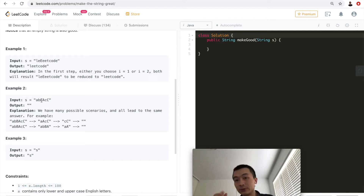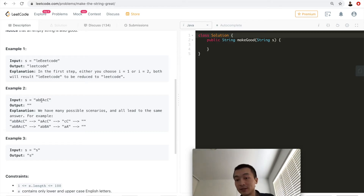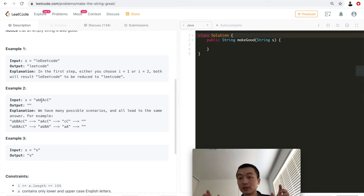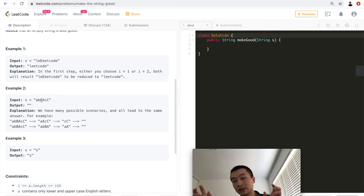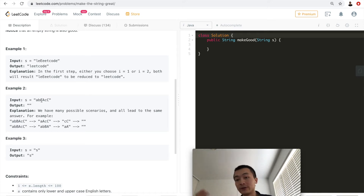The algorithm is: we use a stack and a for loop to go through the given string one character at a time. Before pushing a character onto the stack, we check whether the element on top of the stack matches — that is, one is uppercase and the other is lowercase but the same letter. If they match, instead of pushing the current character, we pop the one on top of the stack off.